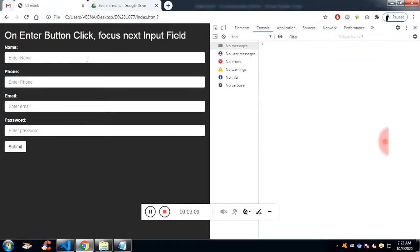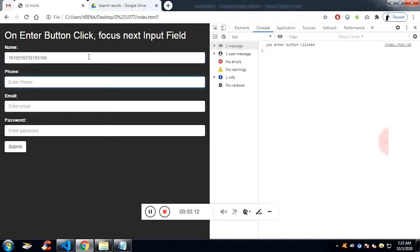If I click on the enter, you will see the console message as you entered enter button clicked.